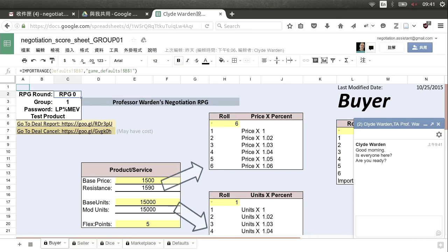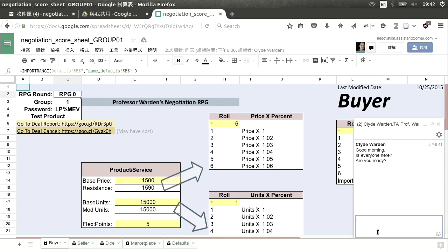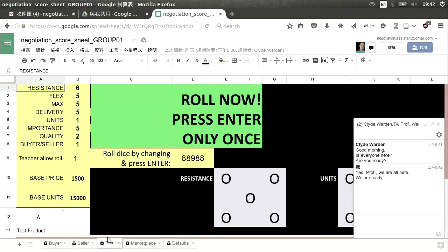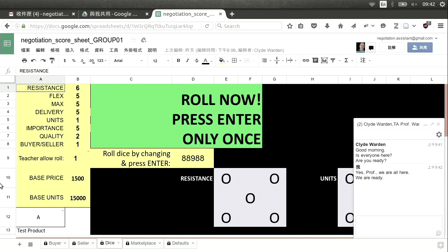Then I'll say something like 'Are you ready?' and the students will answer 'We are ready.' At that point you need to go to the dice page — click that tab at the bottom. We have a Buyer tab, a Seller tab, a Dice tab, a Marketplace tab, and a Defaults tab. You need to click the Dice tab. On the teacher side, I can see where you are, and when you tell me you're ready, I'll send you a message saying 'Roll now.'